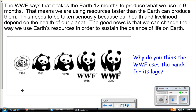This image shows how the WWF's logo has changed since 1961. Here's a question to think about and discuss tomorrow: Why do you think the WWF uses the panda for its logo?